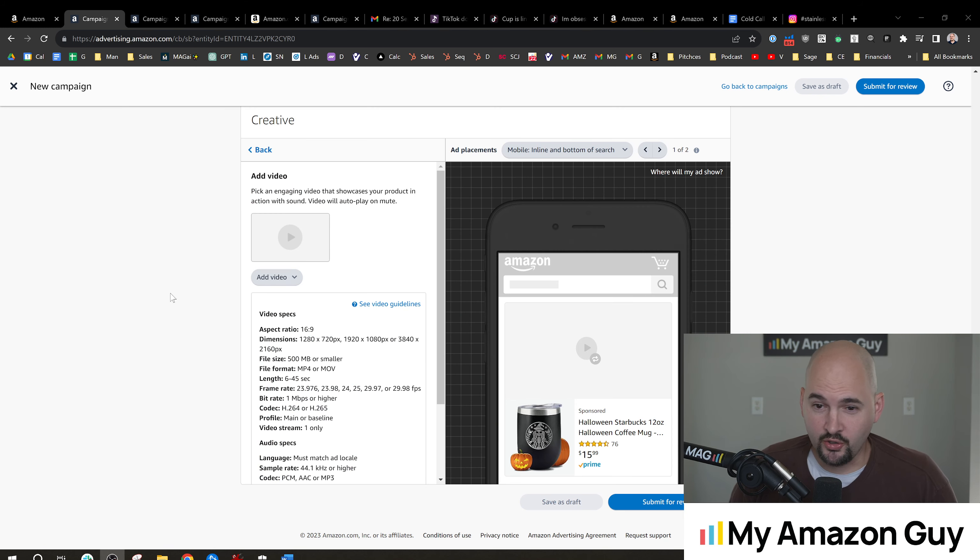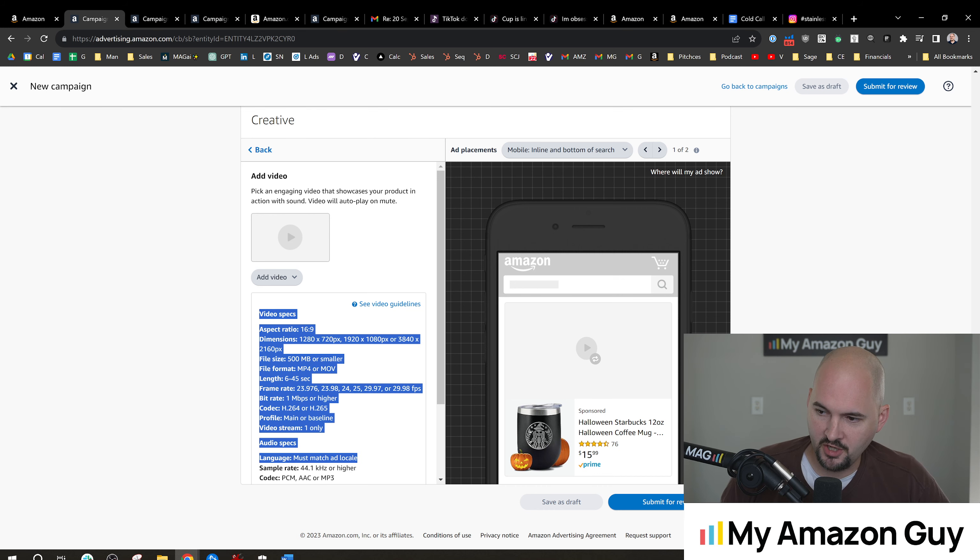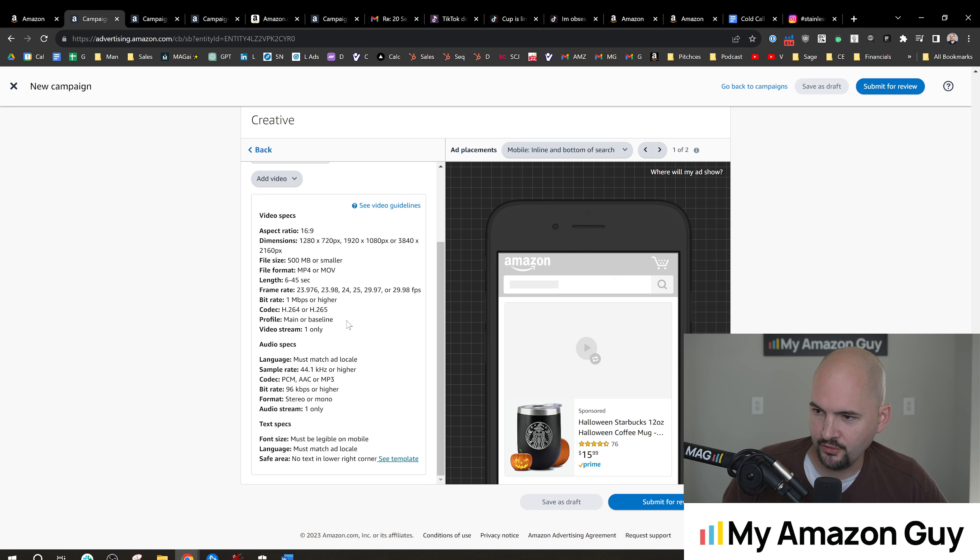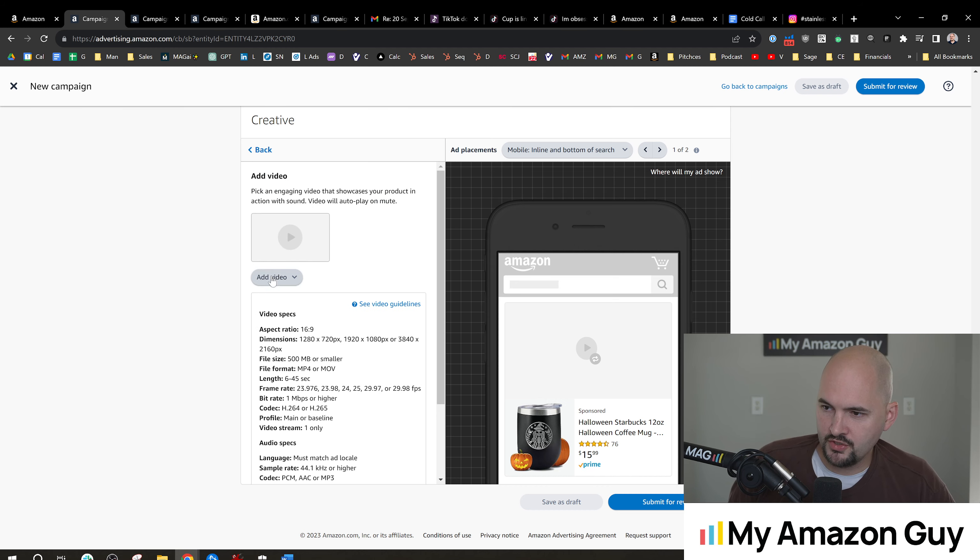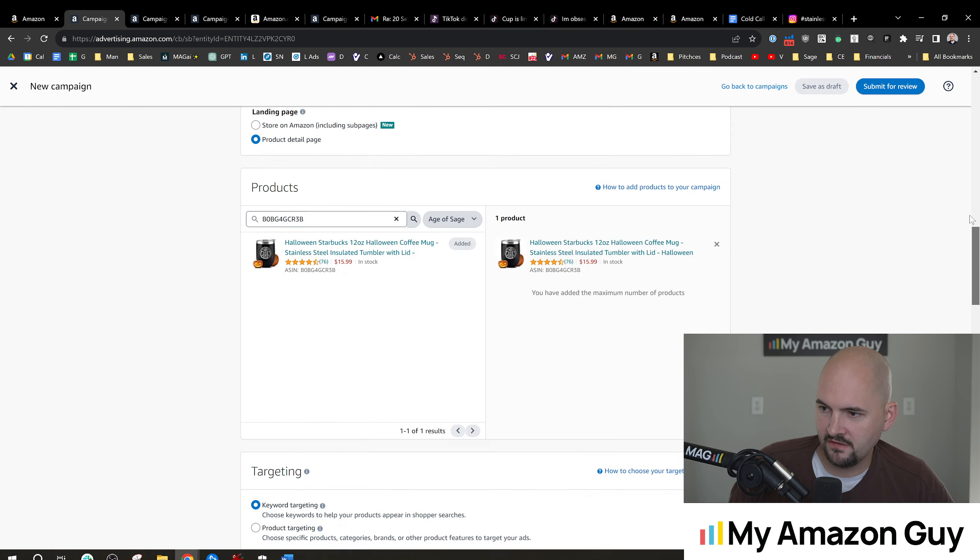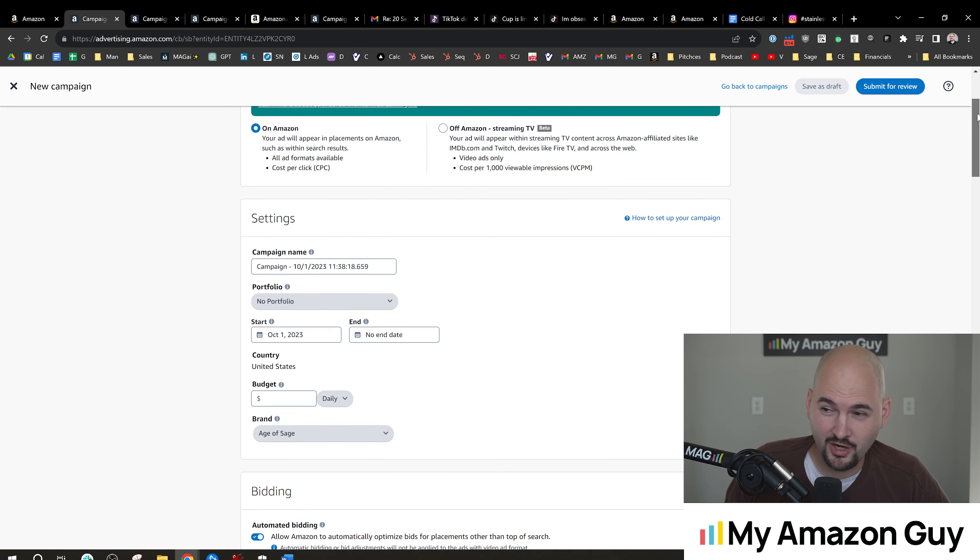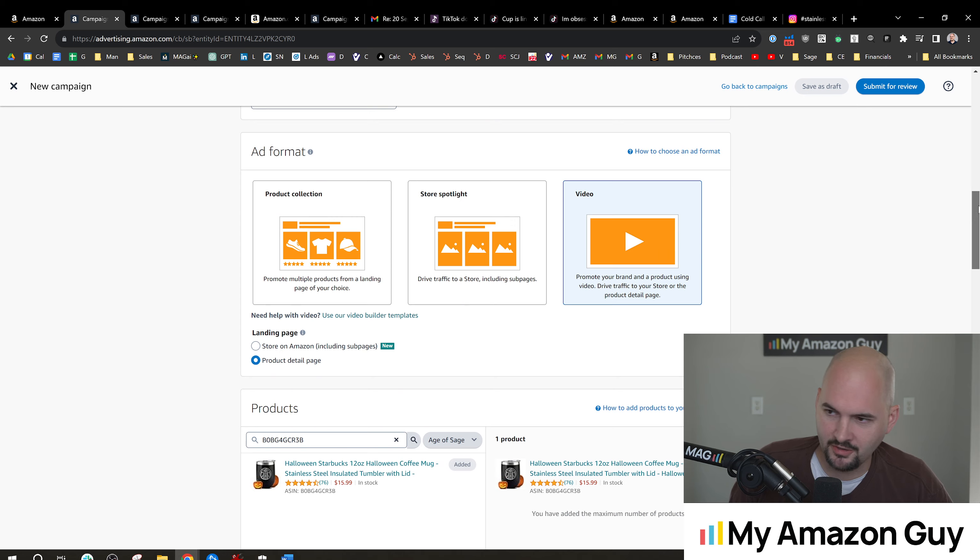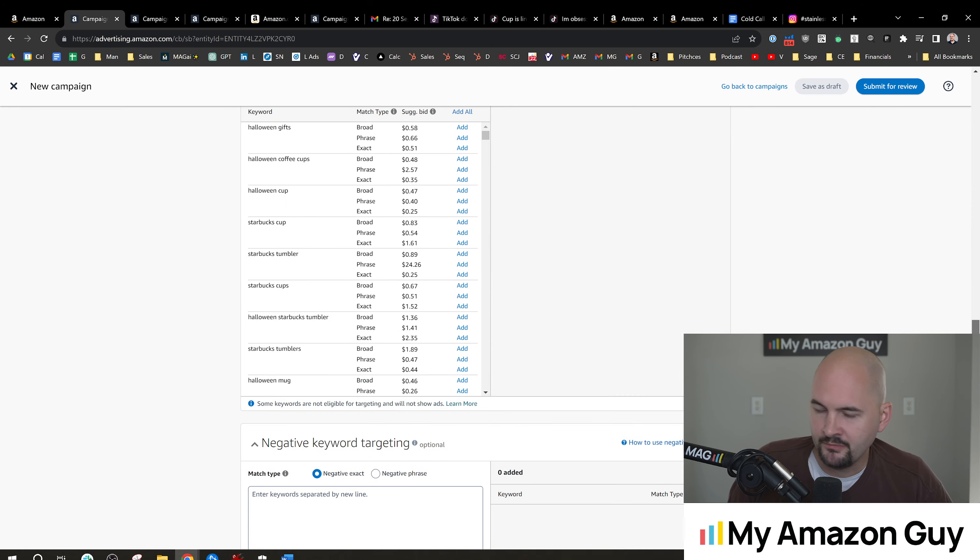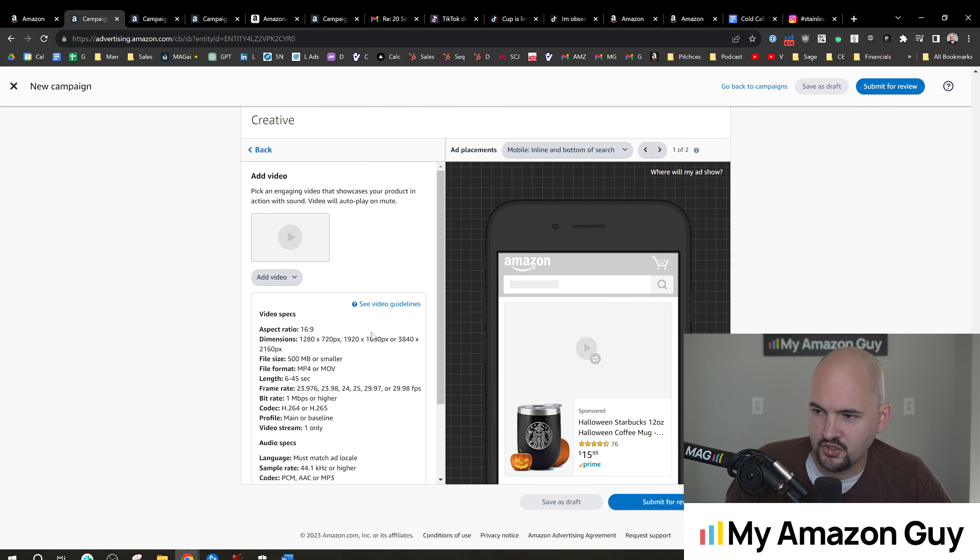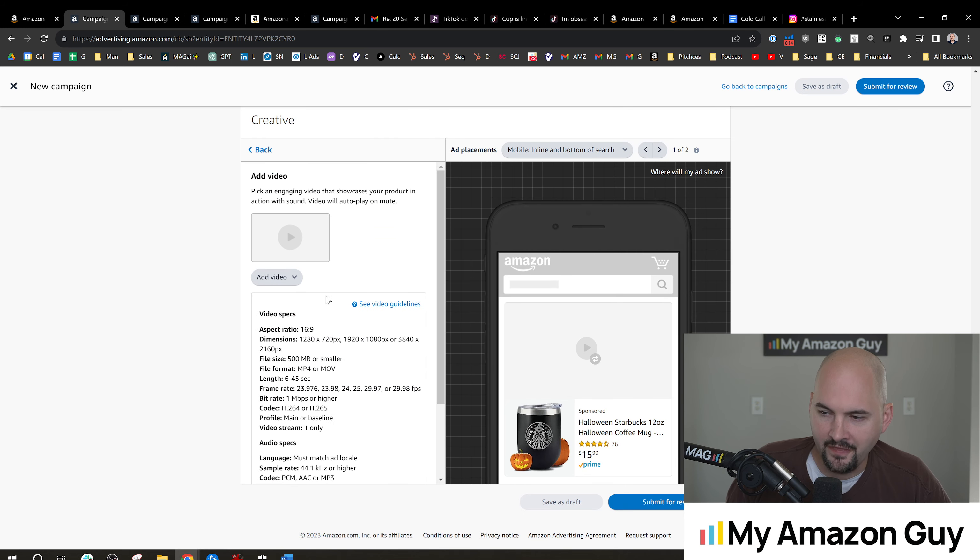So this is the hardest part. So what I would recommend doing is taking these video specs and giving this to an actual video editor, because if you haven't done video editing before and you try and look at the spec sheet, it's going to be a little overwhelming. So what you can do is you can add the video after you've made all of the campaign settings.